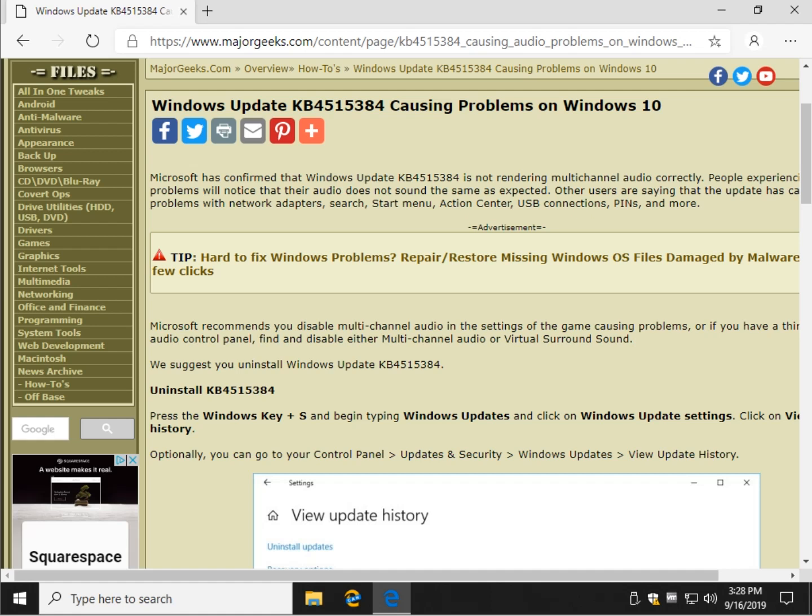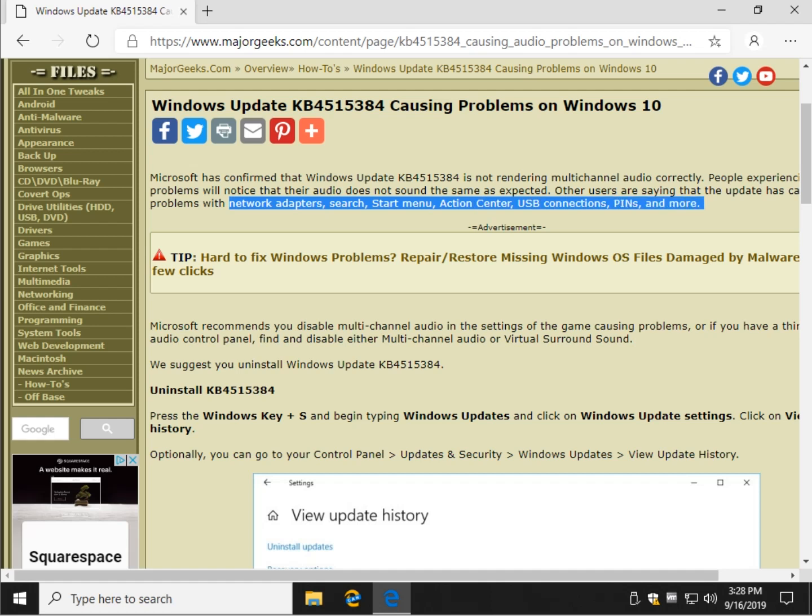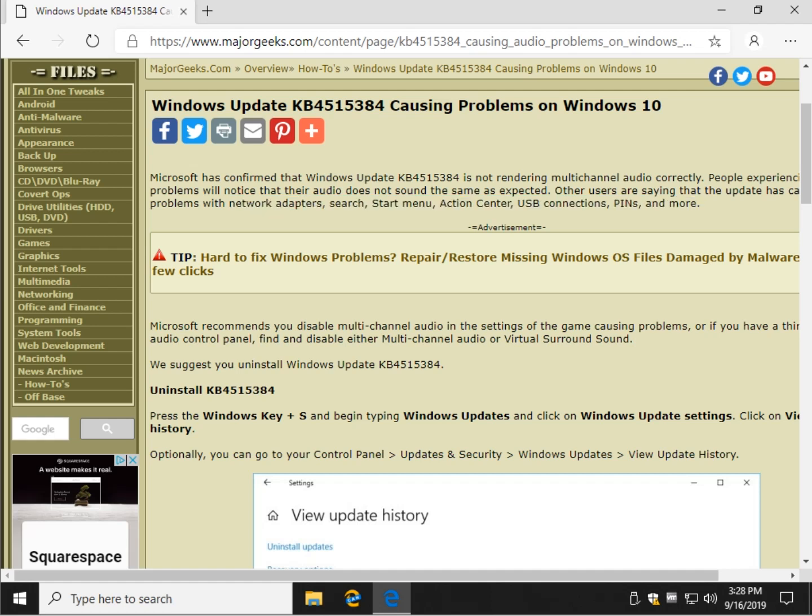The only problem with that is now all of a sudden everybody else is finding problems. You can see here with network adapters, search, start menu, action center, USB connections, and more.